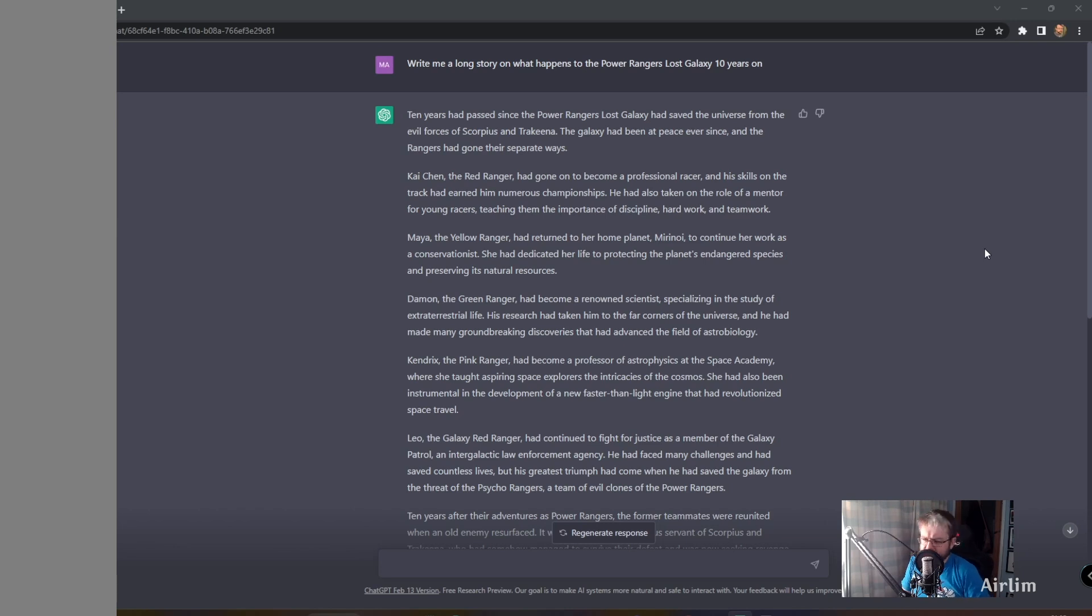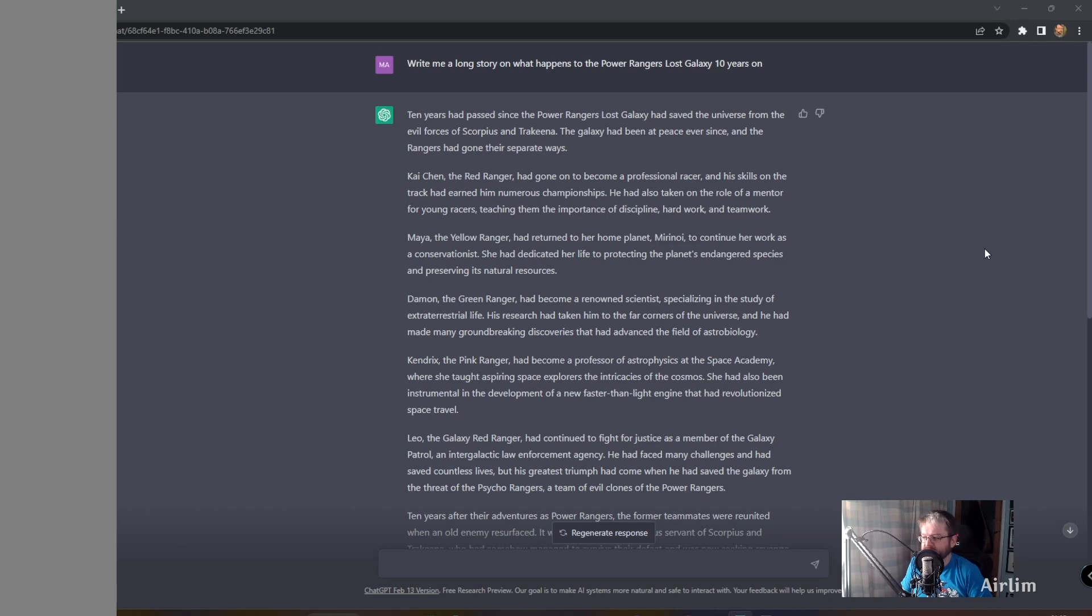10 years have passed since the Power Rangers Lost Galaxy had saved the universe from the evil of Scorpius and Trachina. The galaxy had been at peace ever since and the Rangers had gone their separate ways.